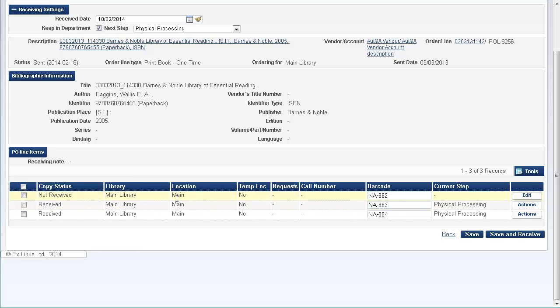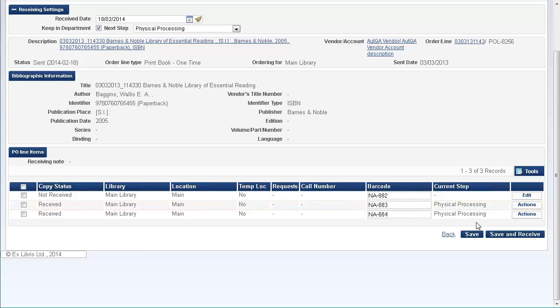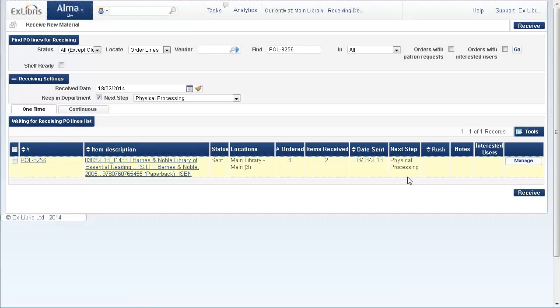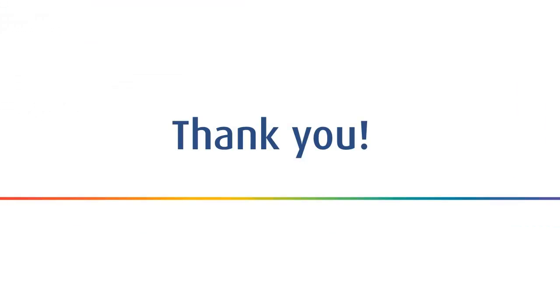So now we've learned how we can unreceive a received item. If the item is still in the department, then we have this option here, a new action of unreceive. Go back to the workbench and we'll see that only two items have been received where it was previously three. So that was unreceive an item.